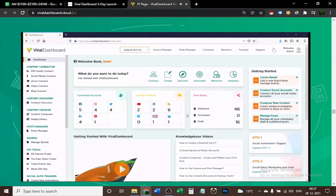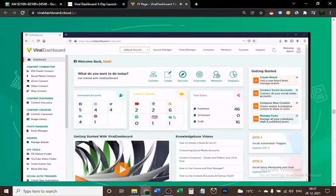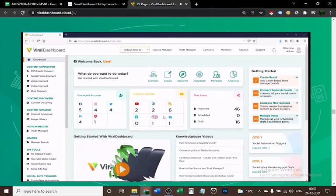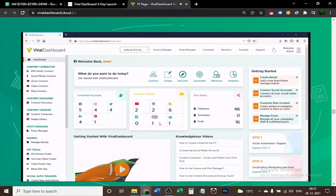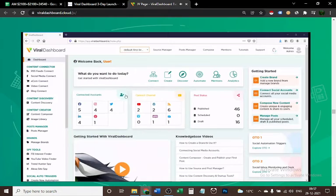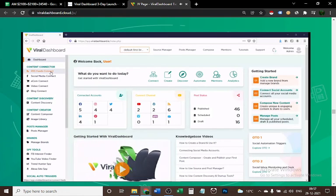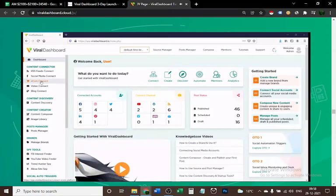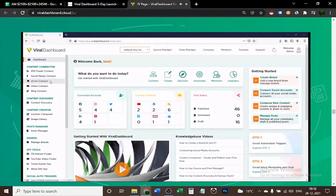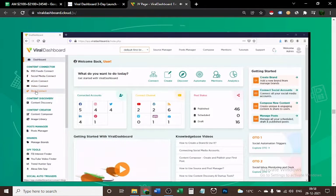You can connect and manage as many accounts as you want in the Content Connector tab. For example, you can connect RSS feeds, social media channels, e-commerce stores, video platforms, and blogs like WordPress blogs as well.